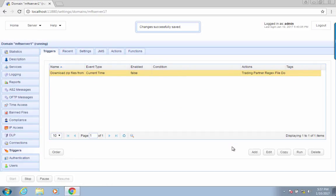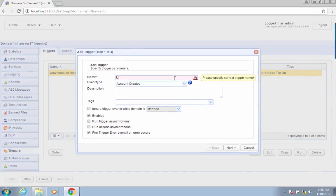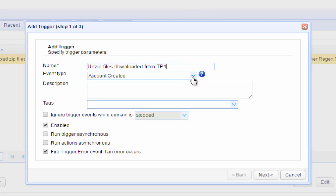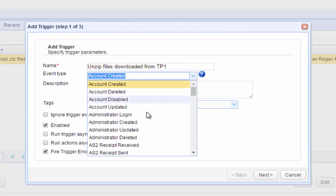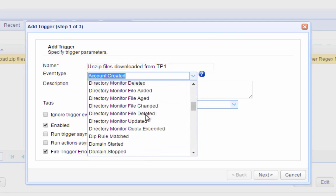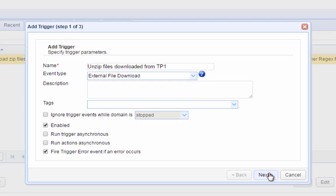So let's now add another trigger. Let's call this one Unzipped Files Downloaded from TP1. We want this trigger to run each time a zip file is downloaded to our server, so we use the External File Download Trigger Event Type.